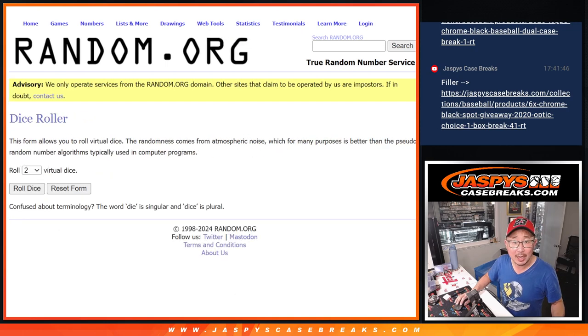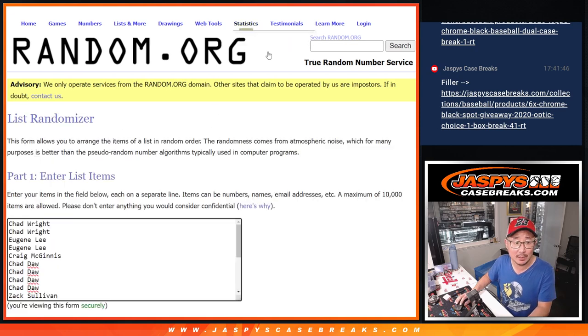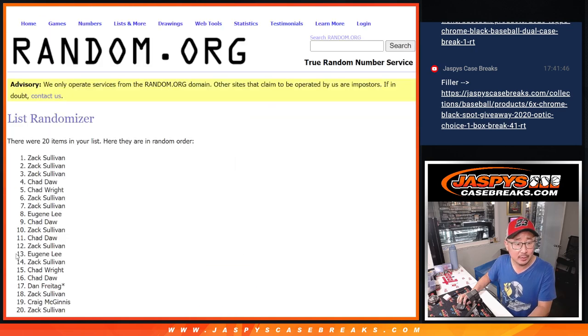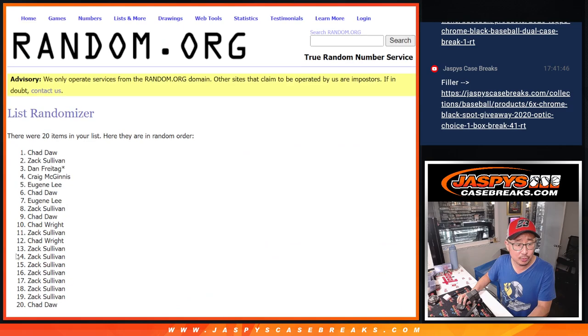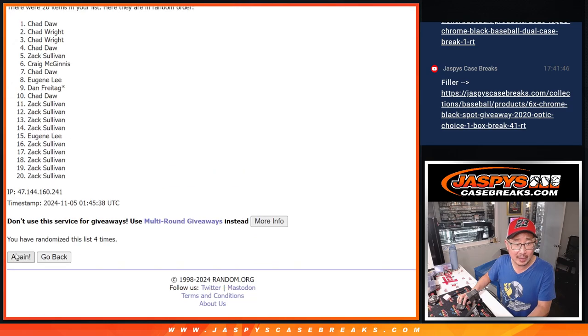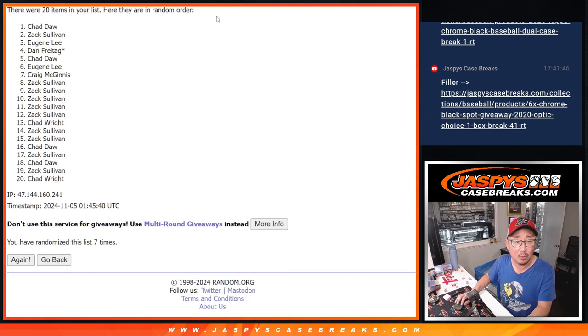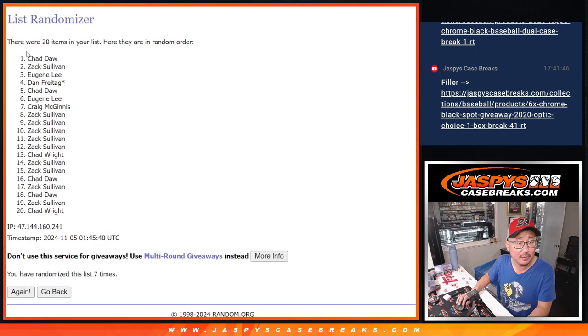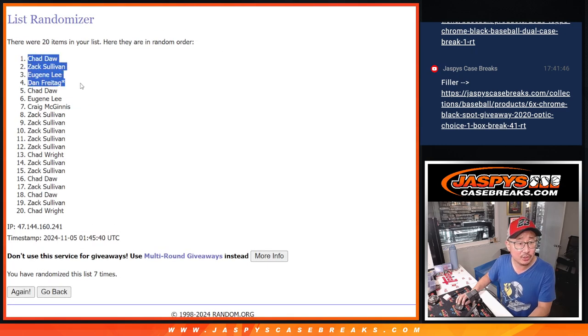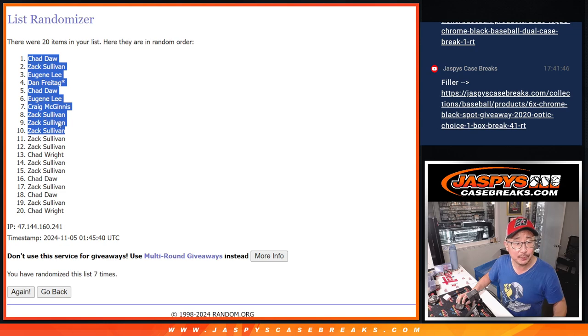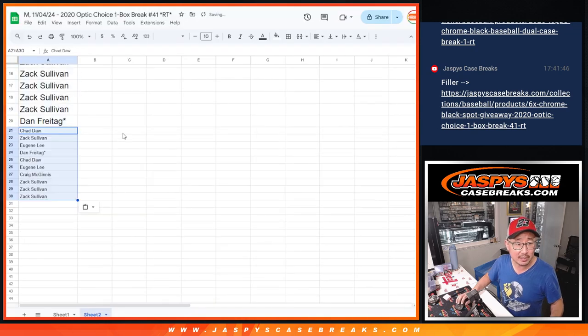So top 10 after 6 and a 1, 7 times. 1, 2, 3, 4, 5, 6, and a 1. 7th and final time. Chad Dawes, Zach, Eugene, Dan, Chad, Eugene, Craig, Zach, Zach, Zach. Extra spots going your way after 7.